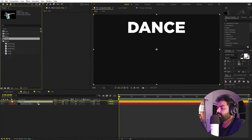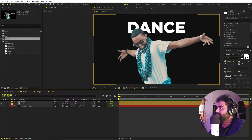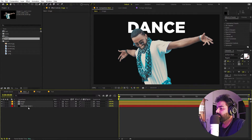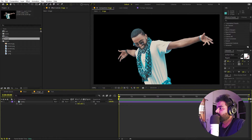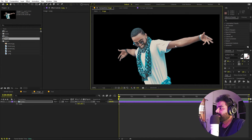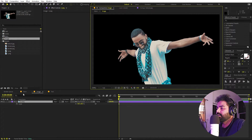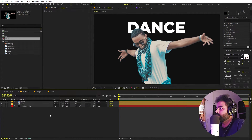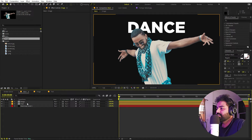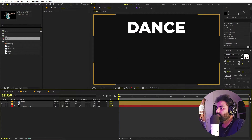Let's import our text and our image as well. Here we have everything, and I think the position of the text and image looks fine. But if you want, you can go inside the composition and play around with it.